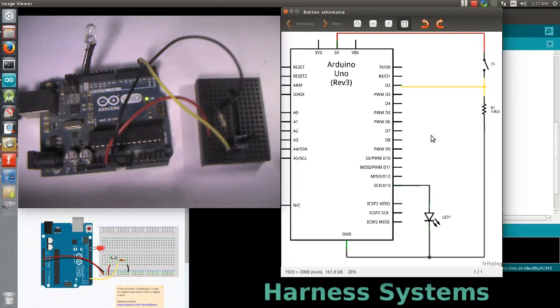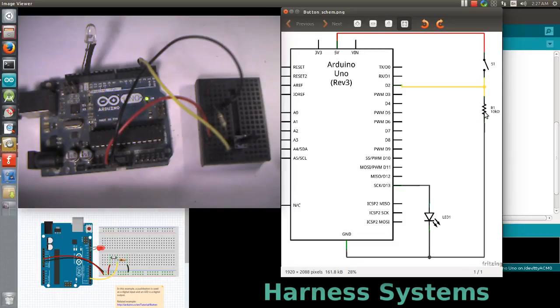A breadboard is used where the switch and 10k ohm resistor will be connected. Now let's look at the schematic diagram to understand the connections.